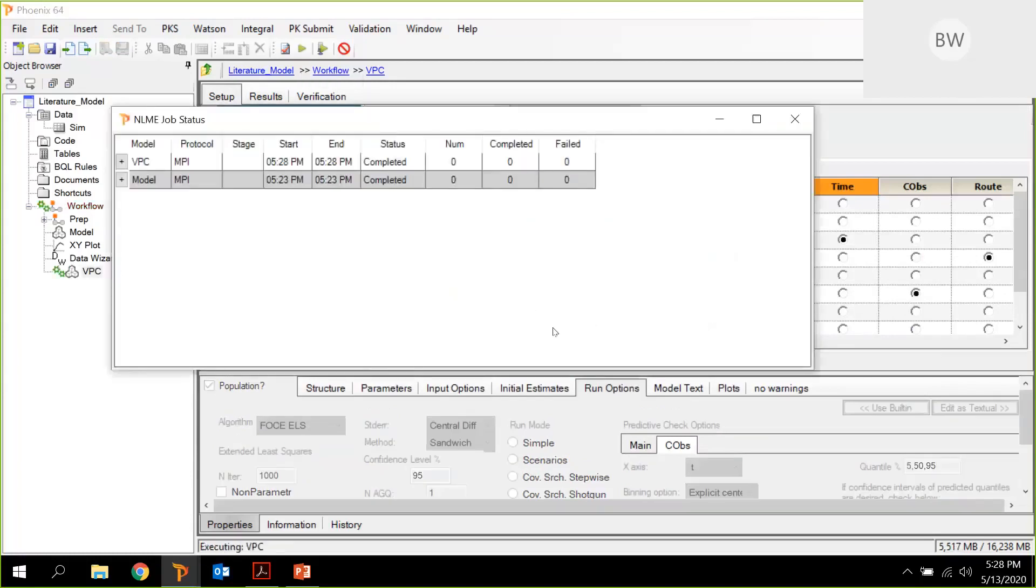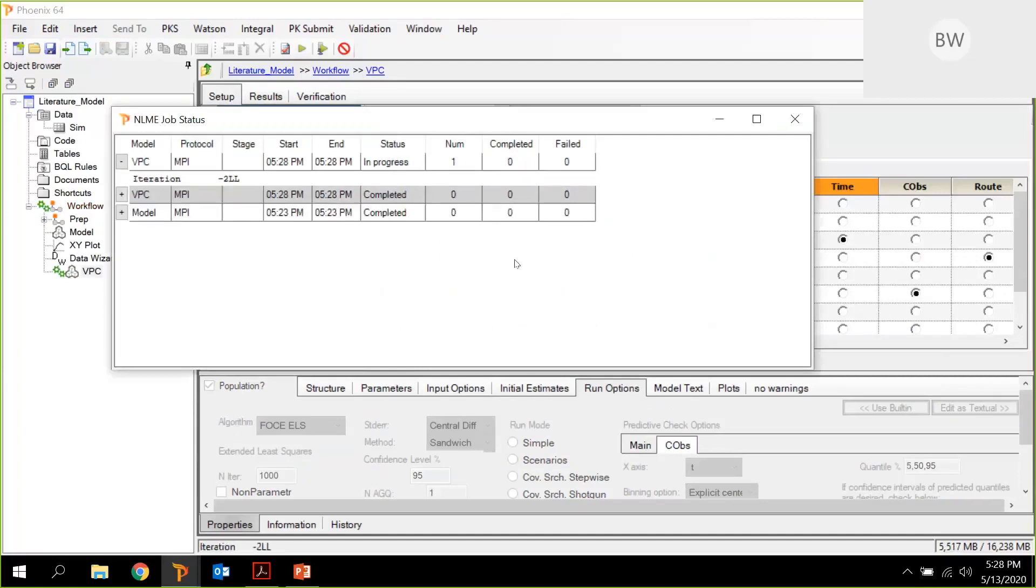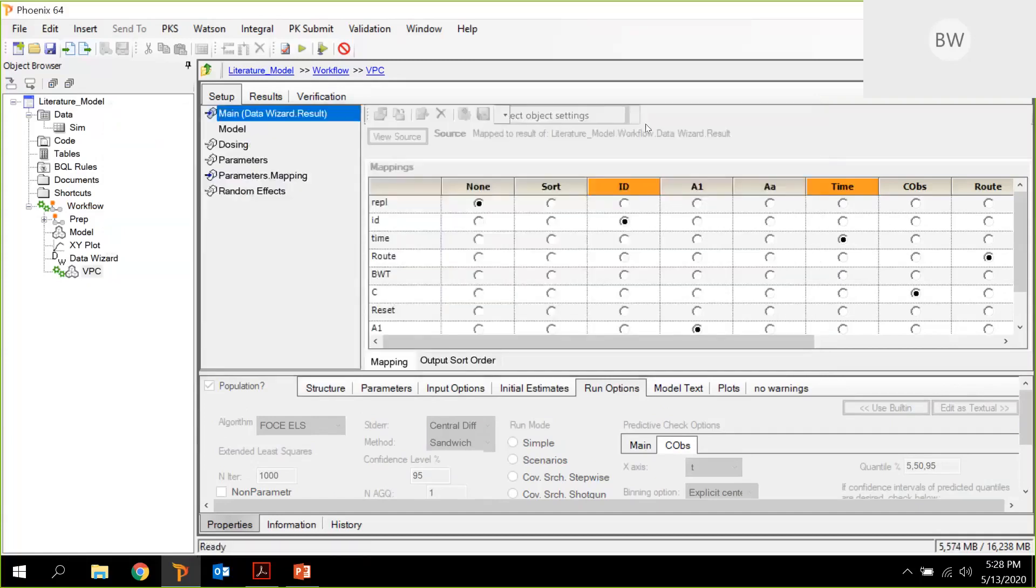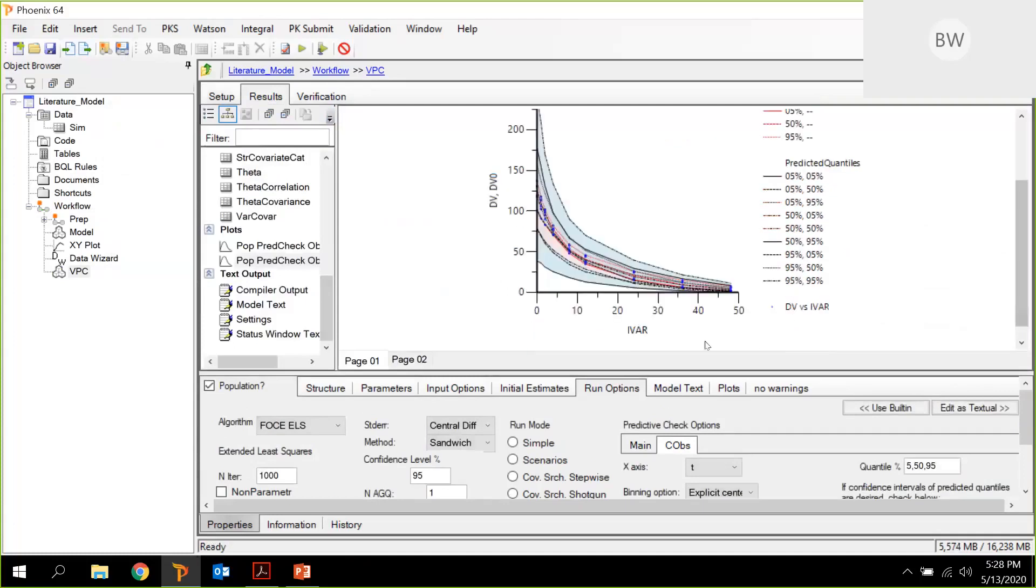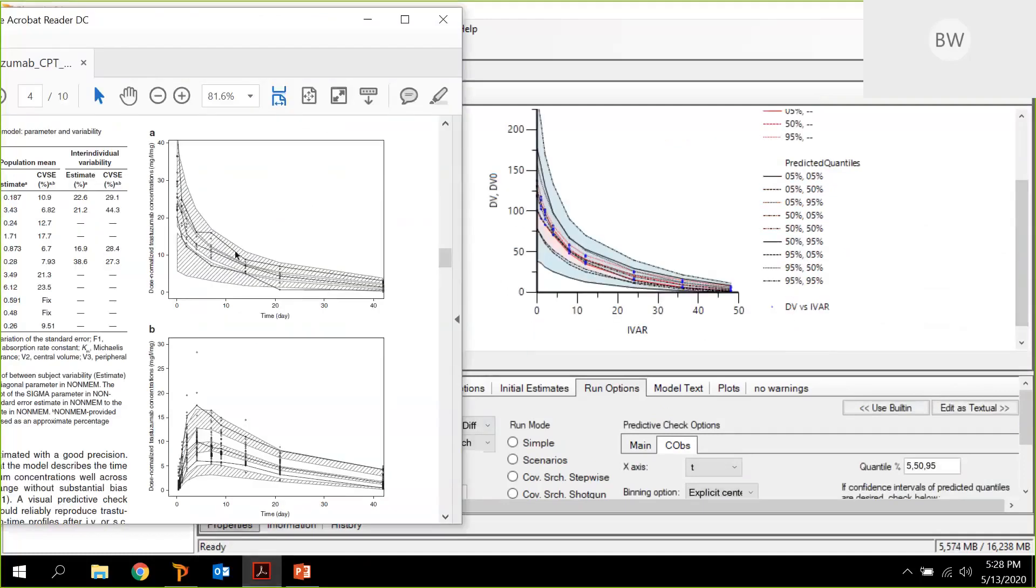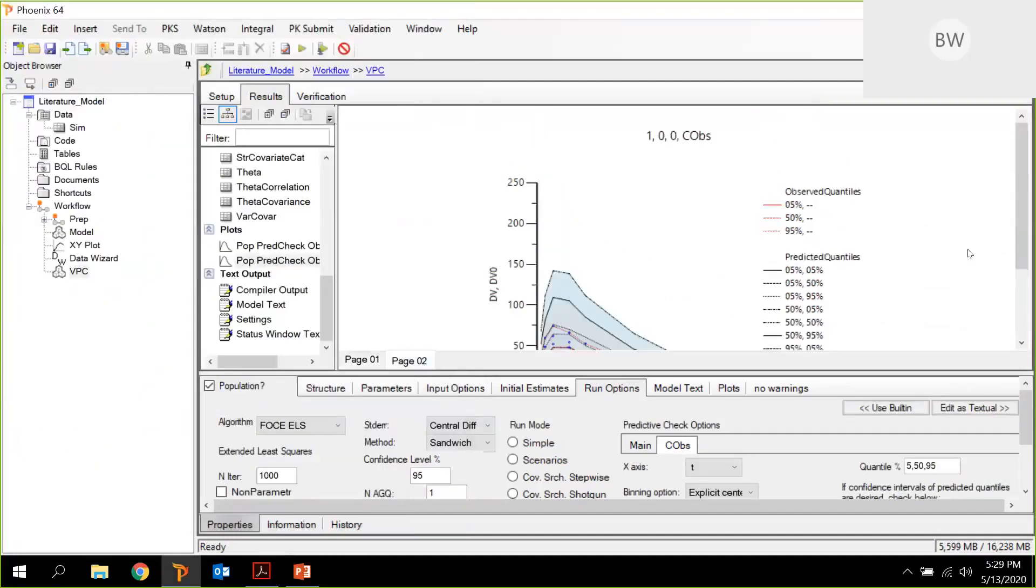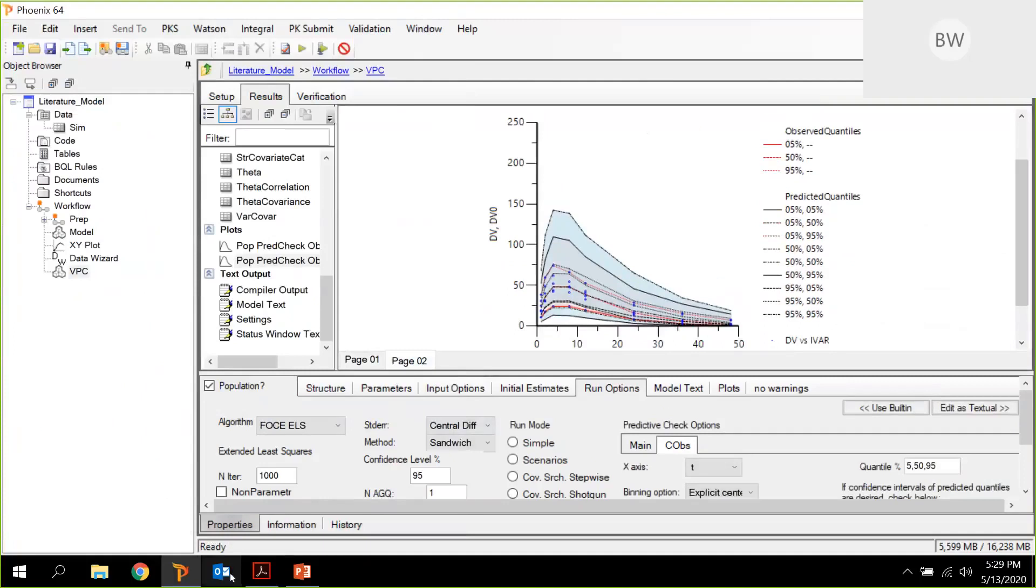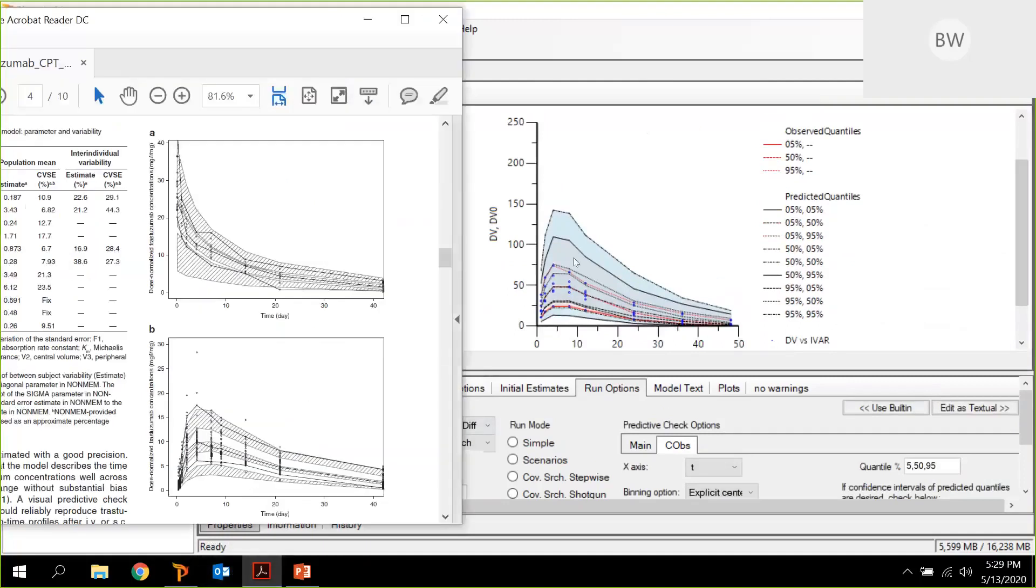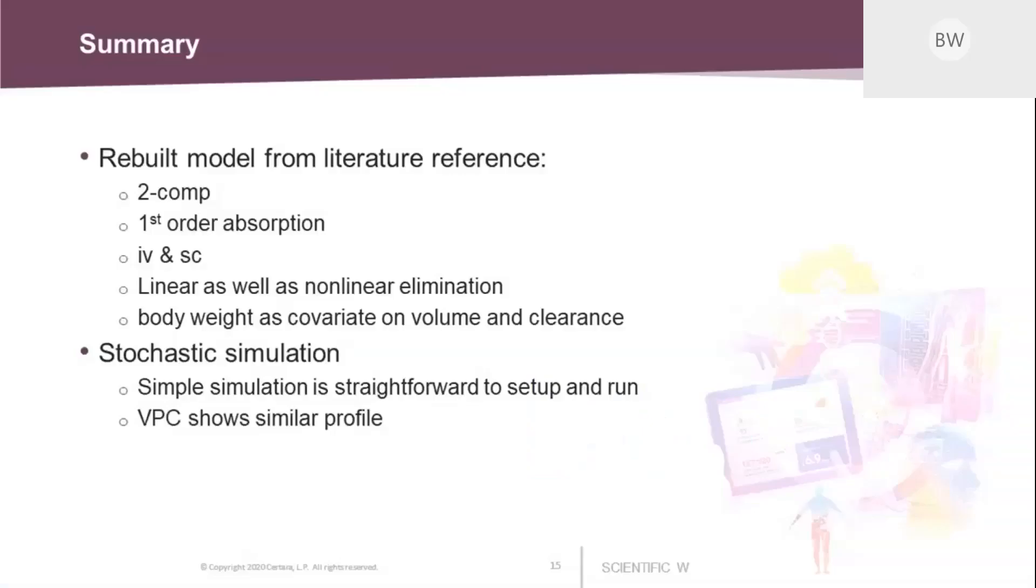And here you have now the VPC, and if you compare this with the one in the literature, you see it's fairly similar also for the SC administration. It looks similar. They have used normalized concentrations. This was a little bit too long for this brief exercise. So let me conclude the presentation with just a summary.